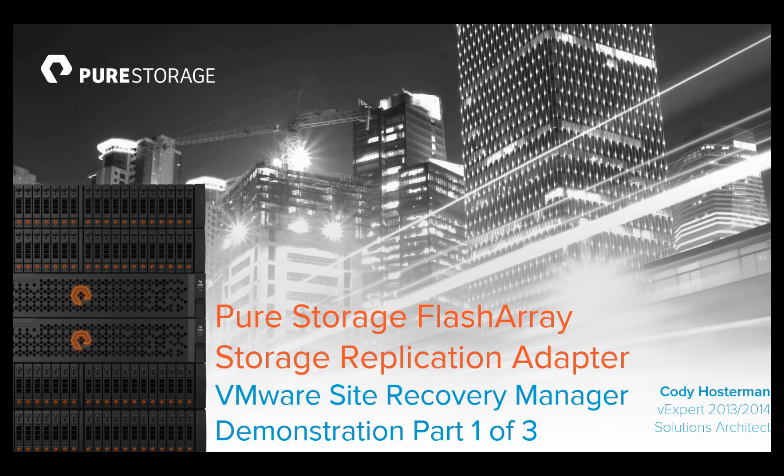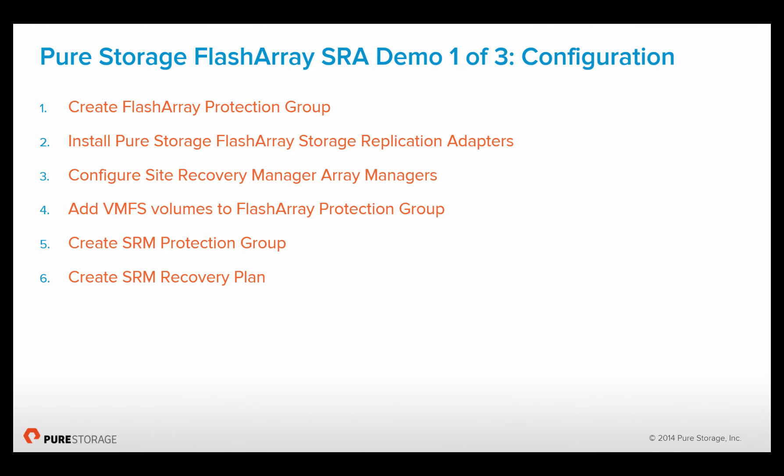Hi, my name is Cody Hosterman and I'll be showing you a demonstration of the Pure Storage Flash Array Storage Replication Adapter for VMware Site Recovery Manager.